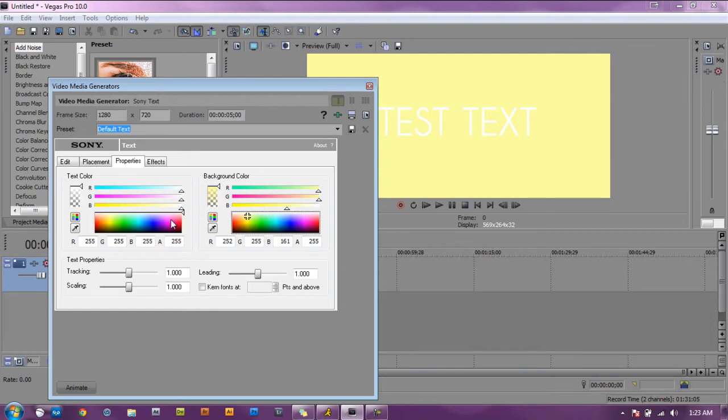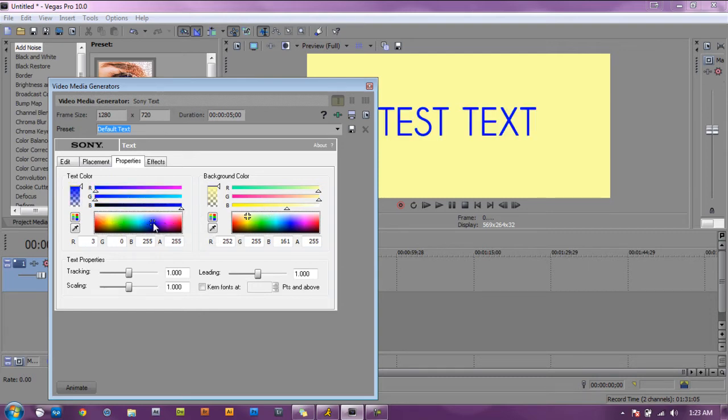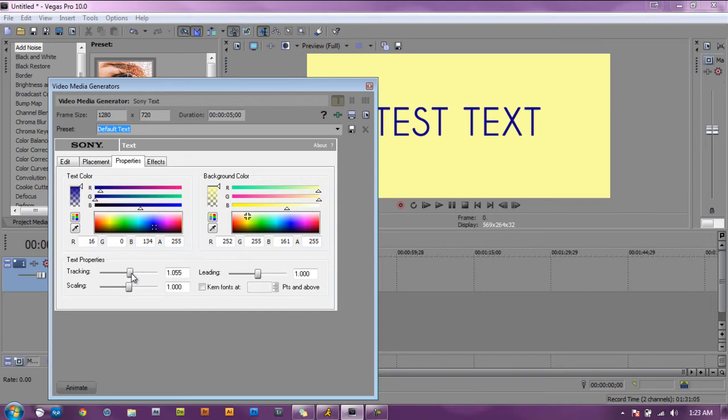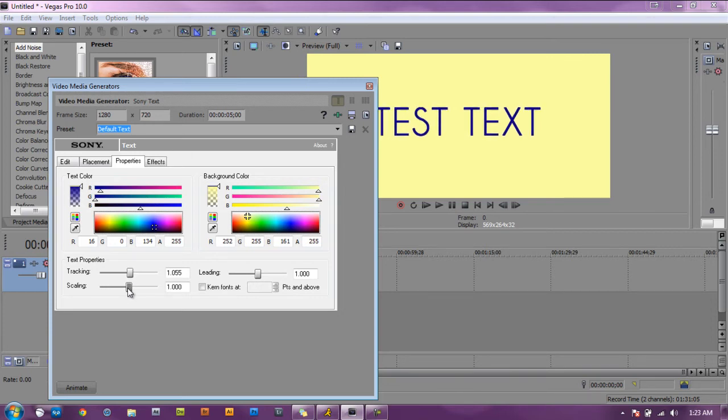And we're going to change the text color. The tracking is just to space out the letters some more and the scaling is to scale it bigger or smaller, so that's good.